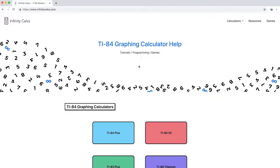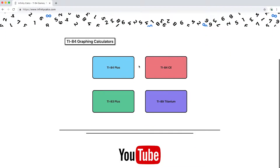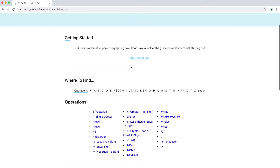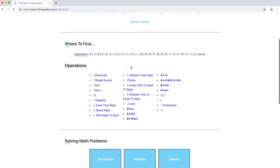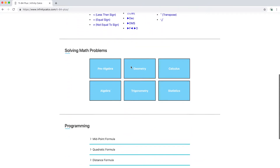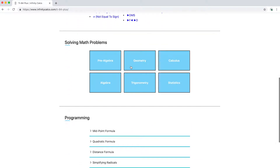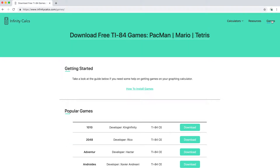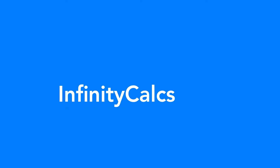Infinity Calc is a place where students can discover helpful resources on graphing calculators, from finding commands to learning how to program on a TI-84. There are also in-depth tutorials and free games to download. You can find more at infinitycalcs.com.